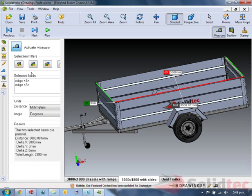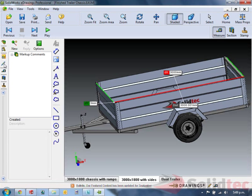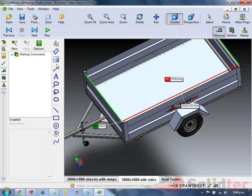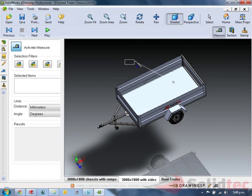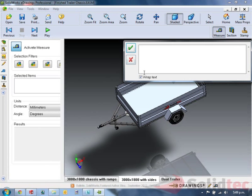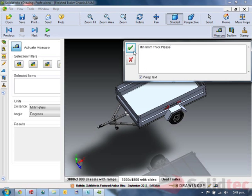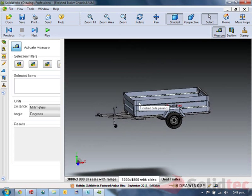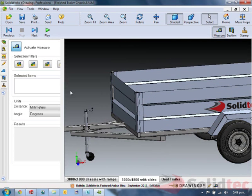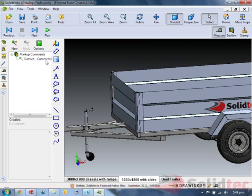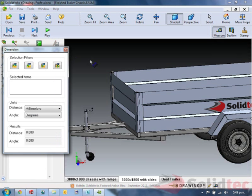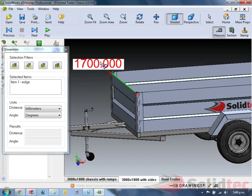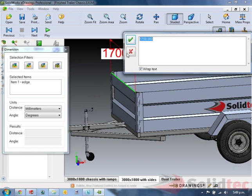At this point, what I might do is go to my markup tools. We're going to make some markups. I'm going to make one markup in the middle to say minimum of 6mm thick. We're going to make one more which is going to be a dimension markup. We're just going to click the dimension tool, click on a line, and place it. We're going to say 1800.